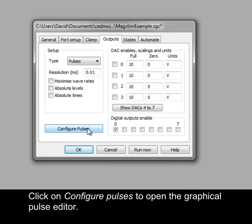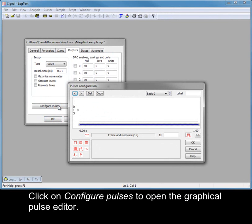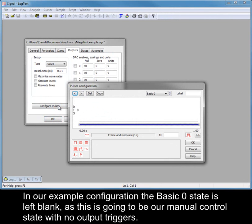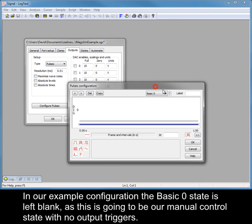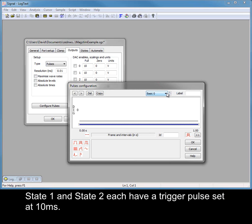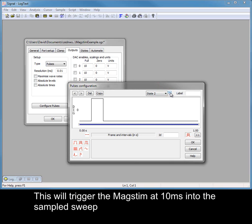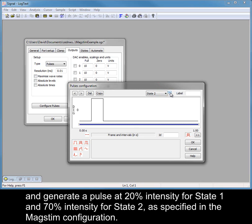Click on Configure Pulses to open the Graphical Pulse Editor. In our example configuration, the basic zero state is left blank as this is going to be our manual control state with no output triggers. State 1 and State 2 each have a trigger pulse set at 10ms. This will trigger the MagStim at 10ms into the sampled sweep and generate a pulse at 20% intensity for State 1 and 70% intensity for State 2, as specified in the MagStim configuration.